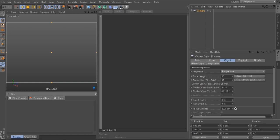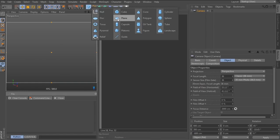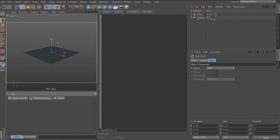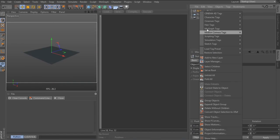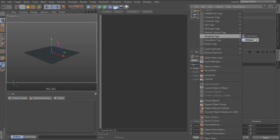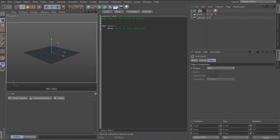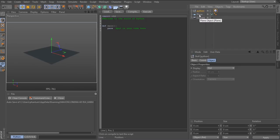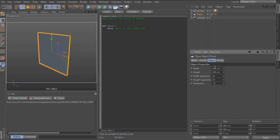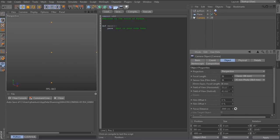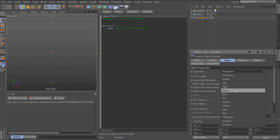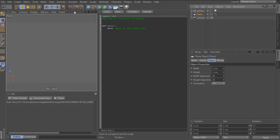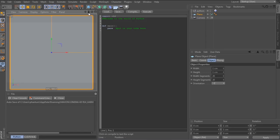So we start by creating a camera, a plane and a null object which gets the Python tag. I always rename my Python nulls to Python to keep it clear. Also we set the plane to negative Z and the size to 1, and if you look through the camera set the projection to front and focus on the plane. That's important for later.